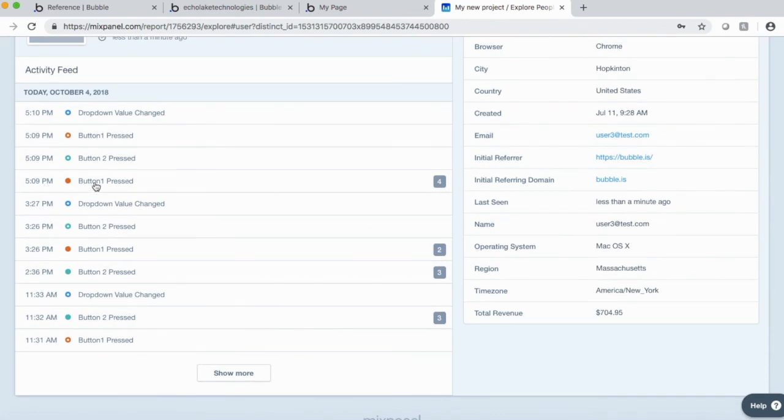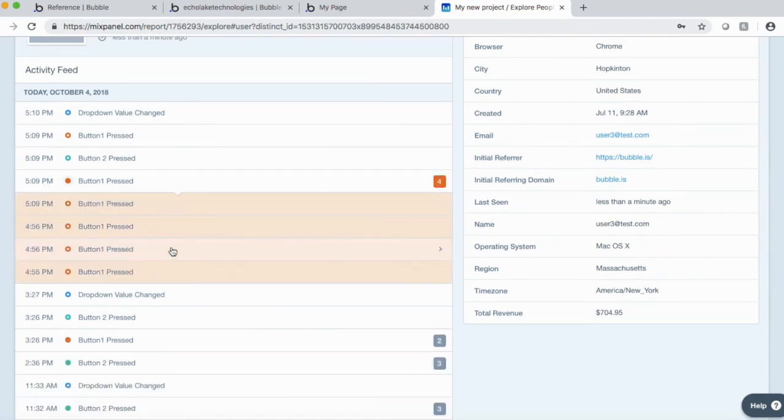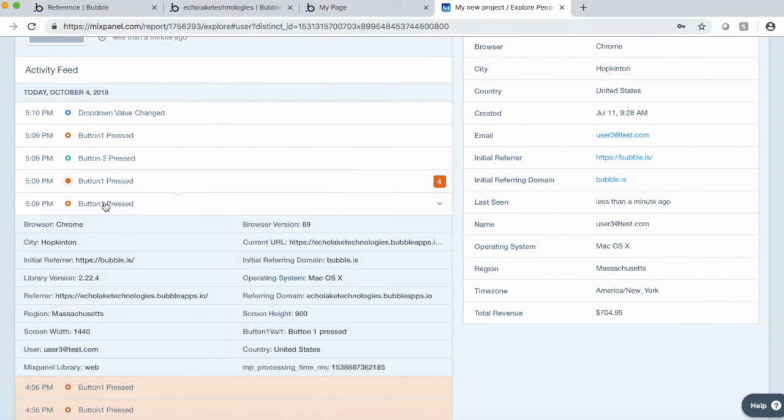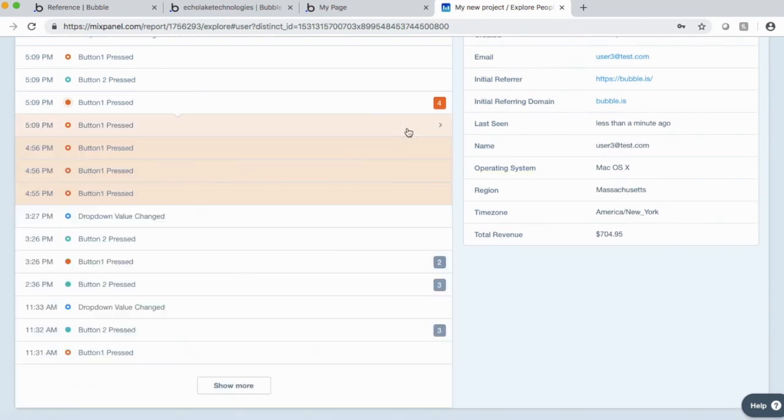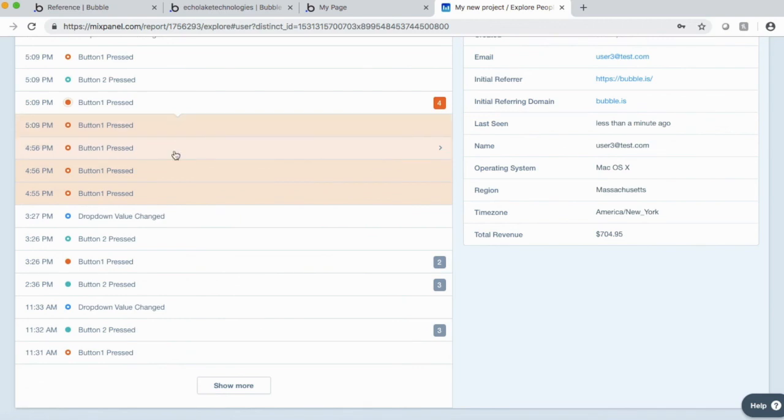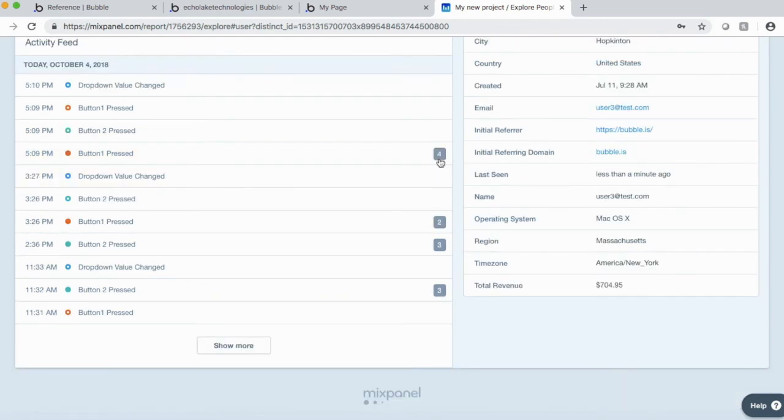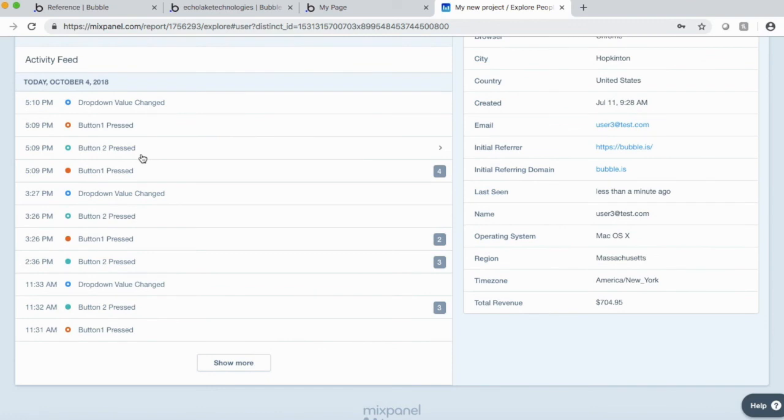So like earlier, button one was pressed four times. So you can see that just got information on each one of those buttons as well. But you can see from here that button four was pressed four times.